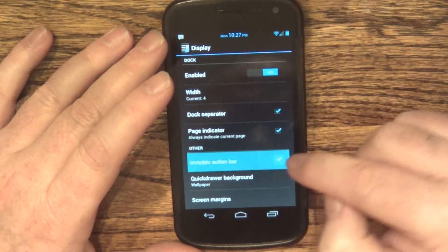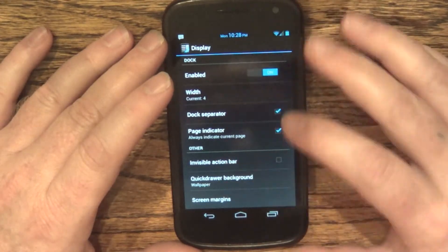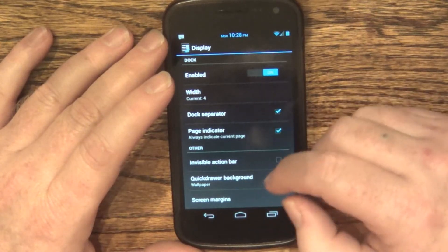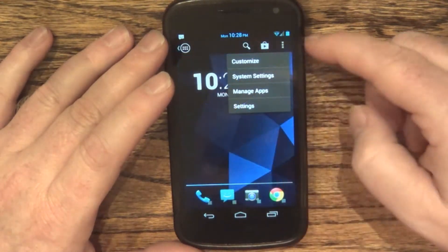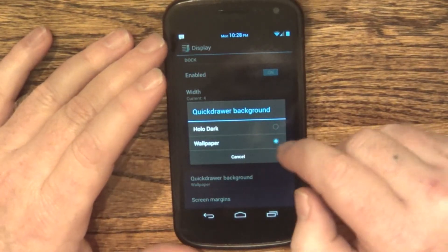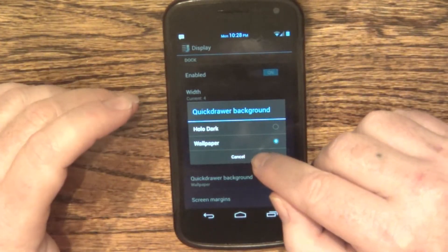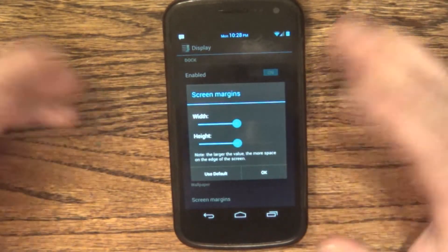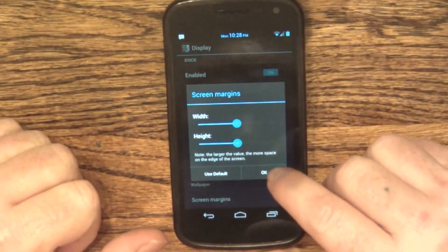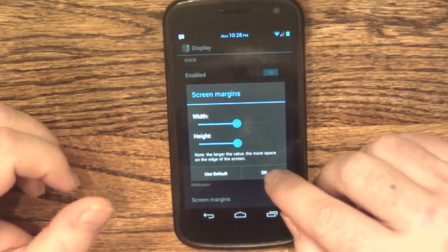You can make the action bar visible, so instead of it being see-through like before, it'll be black — just like this. The quick draw options let you have it holo dark or have it match the wallpaper, which is how I have it set up right now. You could also choose your screen margins — I just have mine on default, but you can certainly change that and play with it for whatever appearance you want.